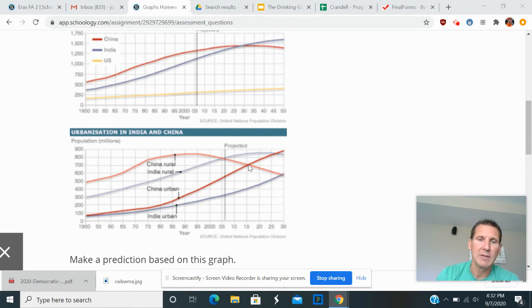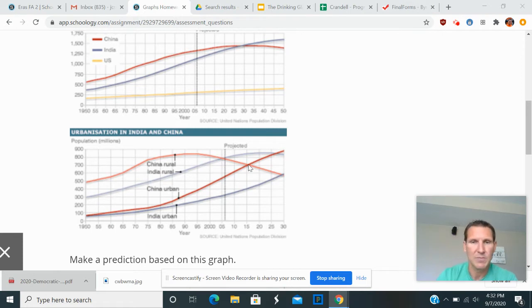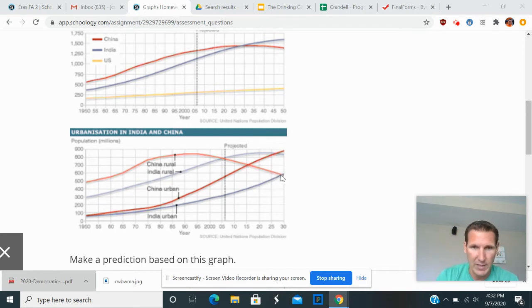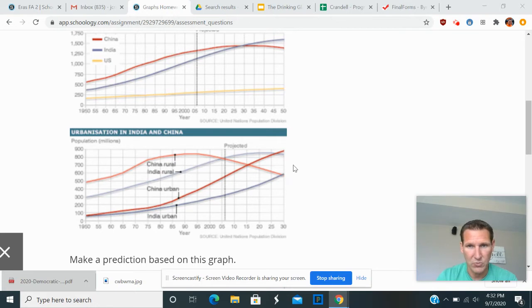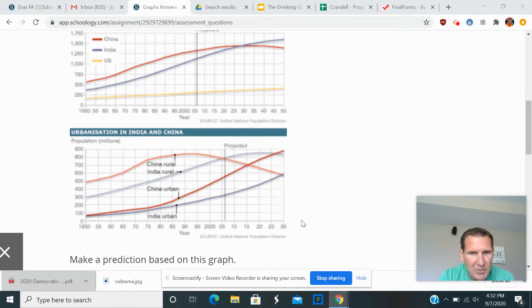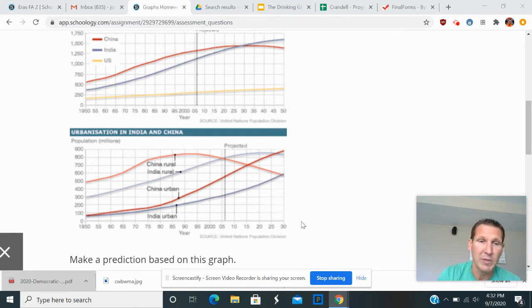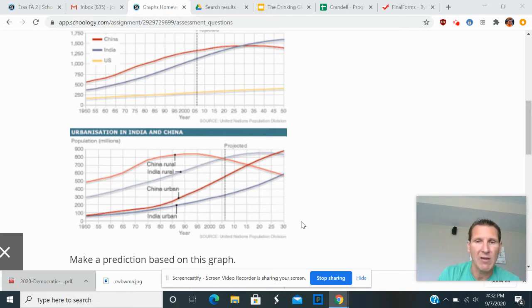But the question is saying, make a prediction. So we got to say, okay, so what could this graph potentially tell us? Well, an easy prediction would be that, oh, India's urban population will pass its rural population sometime around maybe 2040 would be a prediction that you could have based on this graph, because you see the trends there.